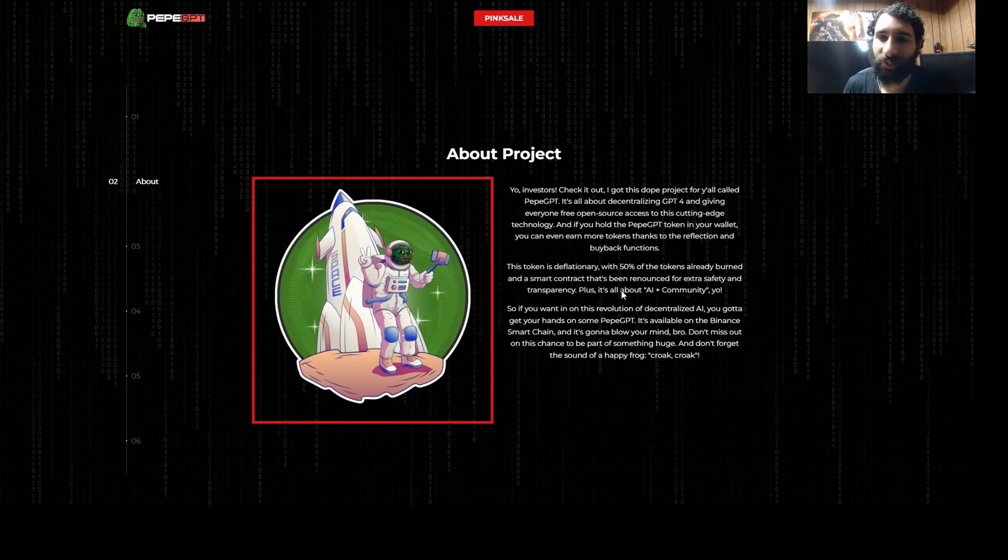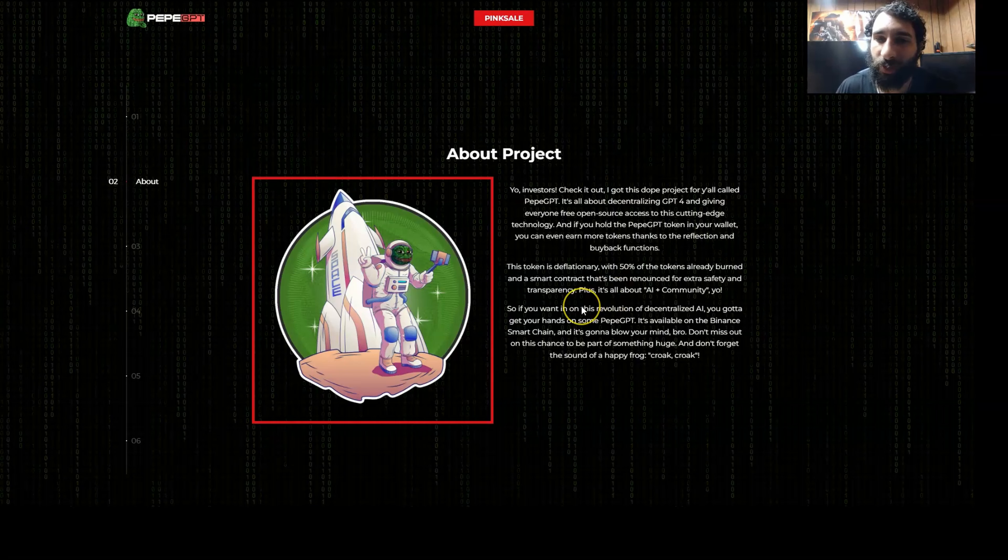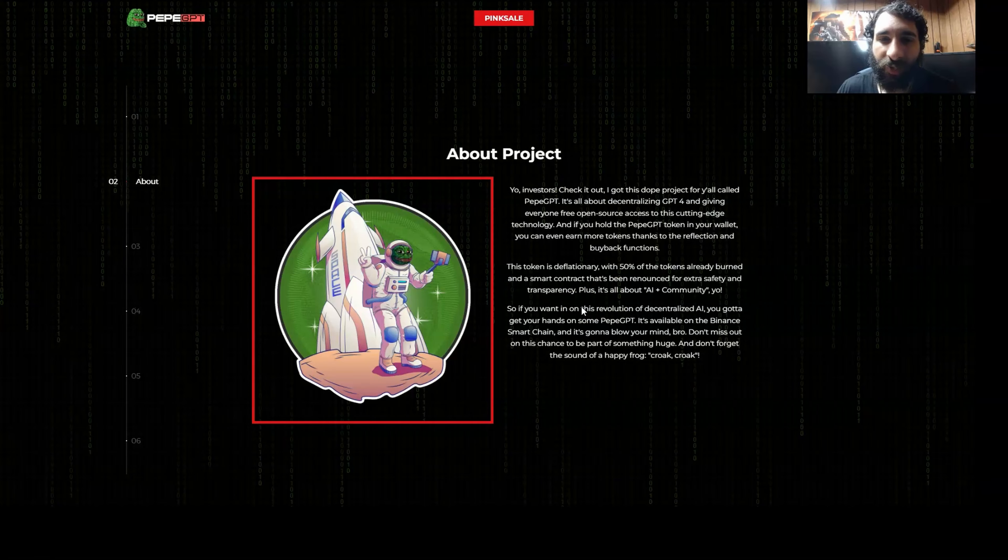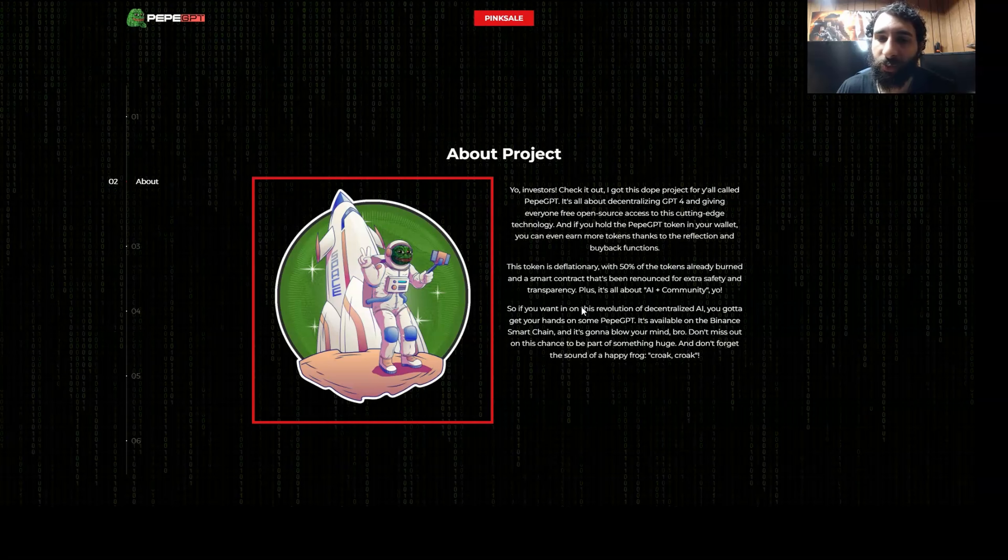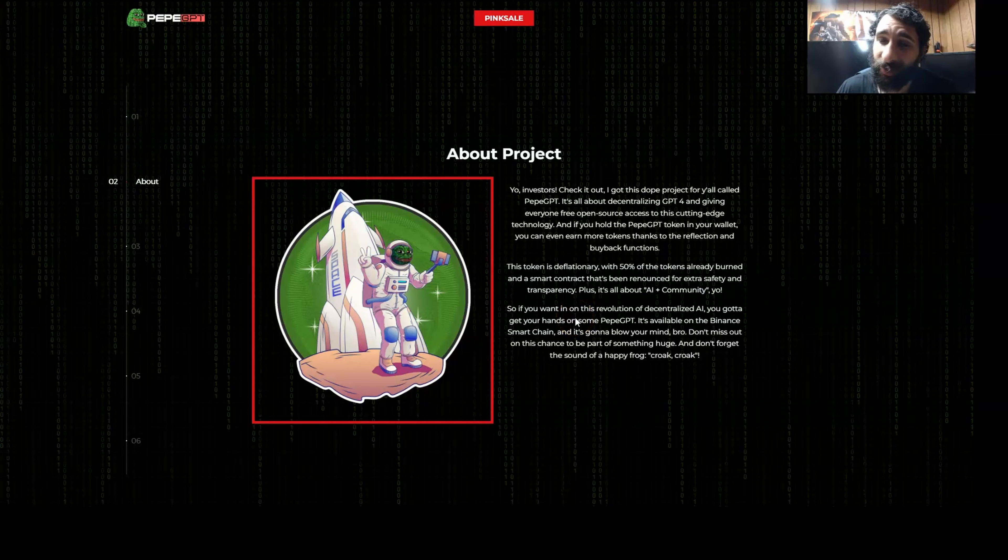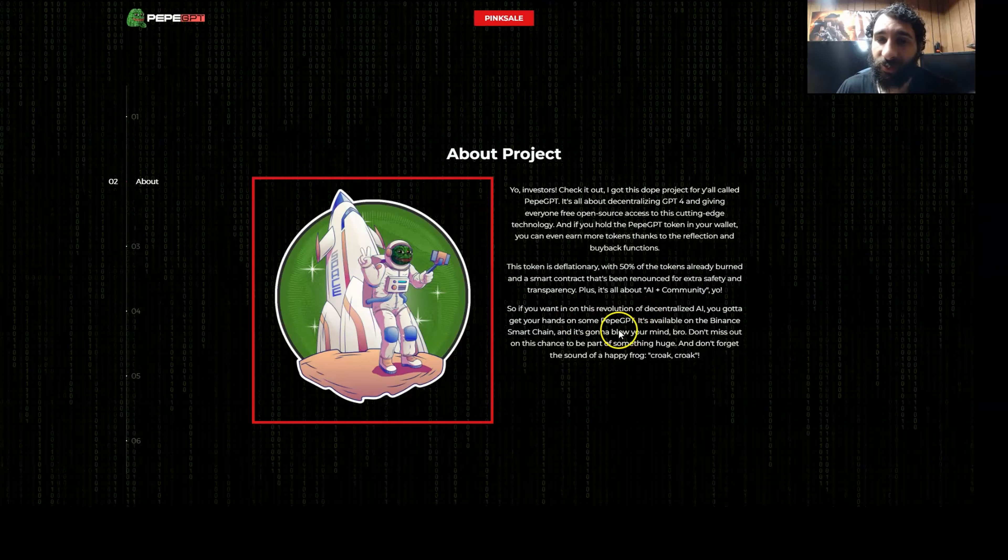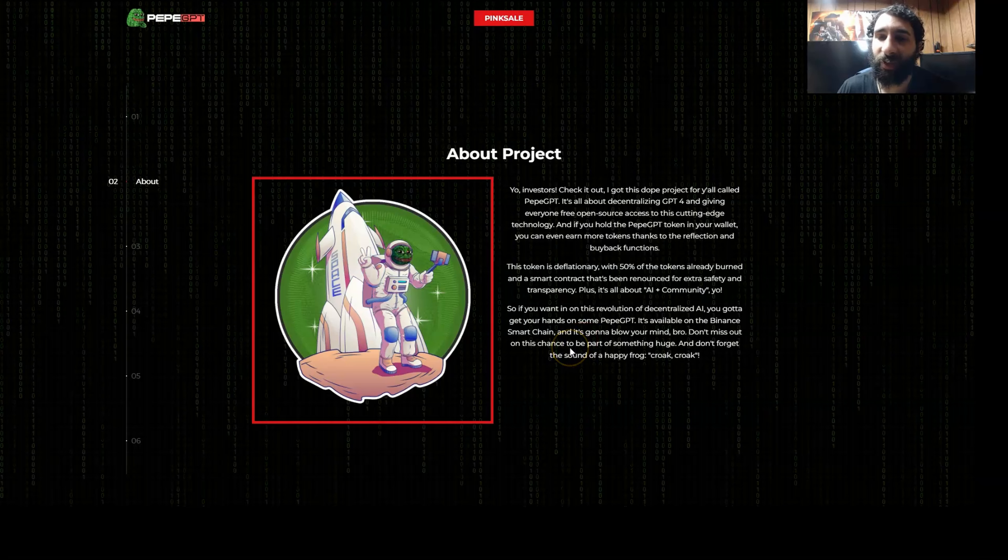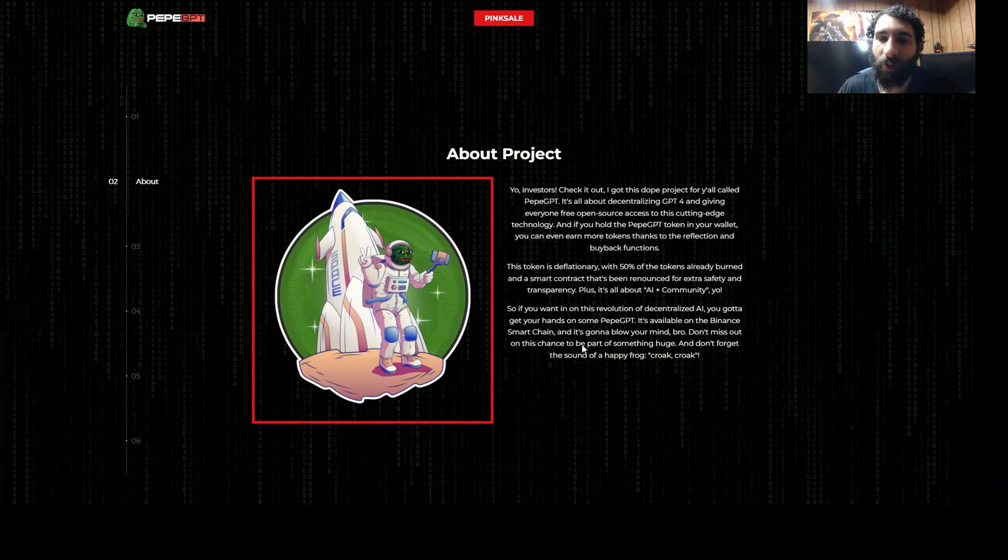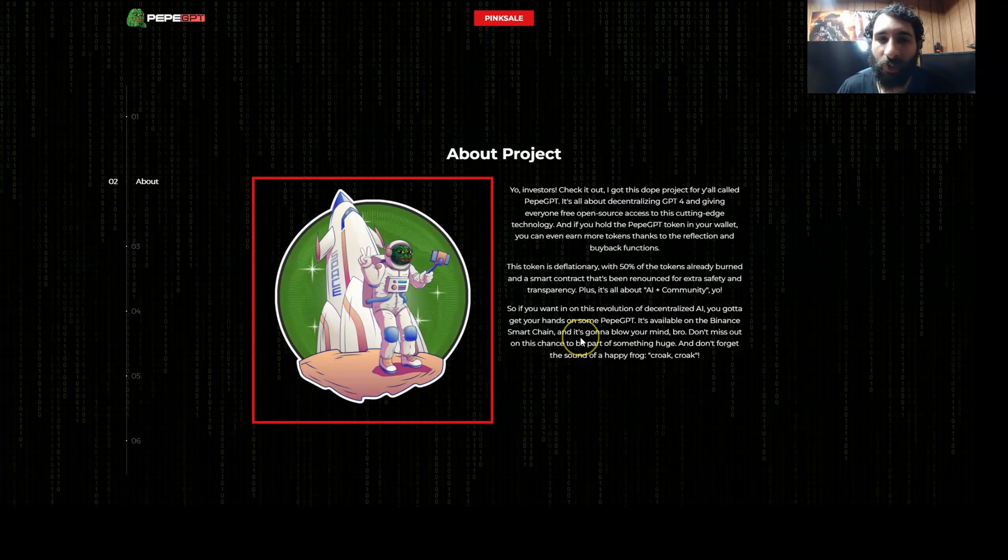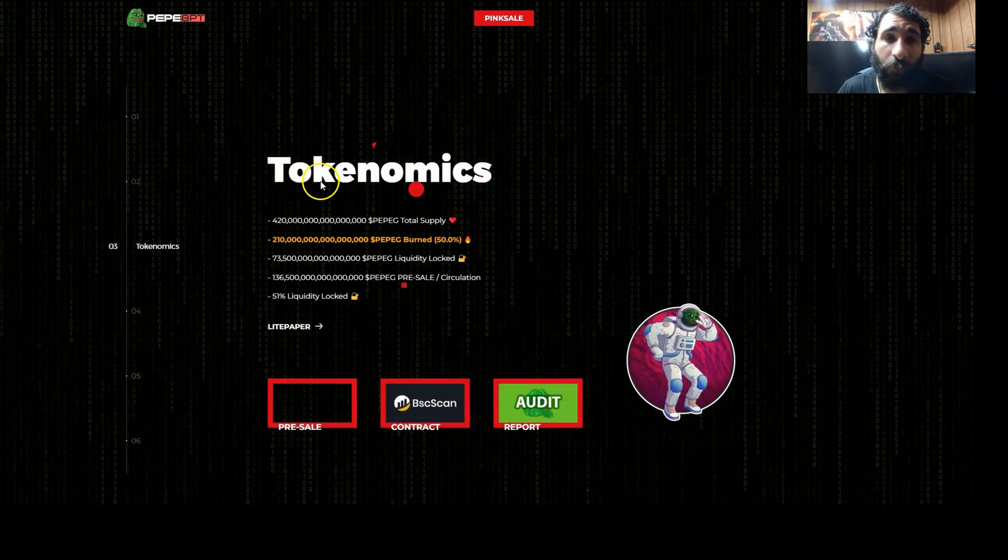This is all about two things. Combining AI with the community, making it awesome. So if you want in on the revolution, if you want to have some fun, and if you want to experience decentralized GPT, get your hands on simply some PeppyG. It's available on BSC and you're going to have a lot of fun. Don't forget to make the sound of a happy frog. Croak, croak. Is that what frogs say? Is that what PeppyGPT says? We'll have to find out.